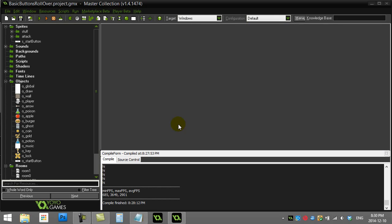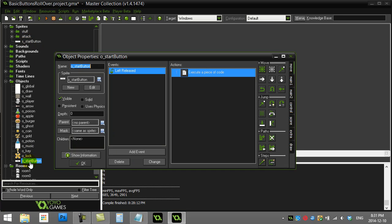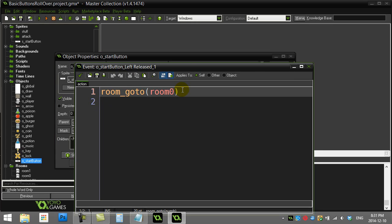GameMaker: how to do a basic button with a little rollover so the graphic changes when you have the mouse on top of that button. This will just be a simple way to do it with the GameMaker events. I'm continuing off a video called 'basic buttons' — I already have a button called start button, and when it's left released, I go to the next room in my game.